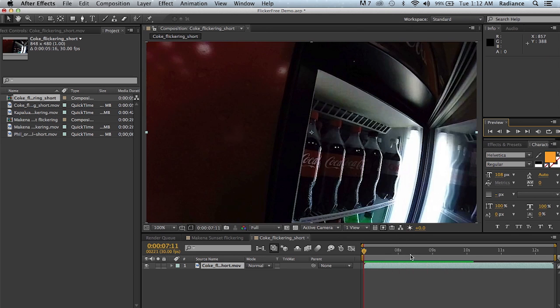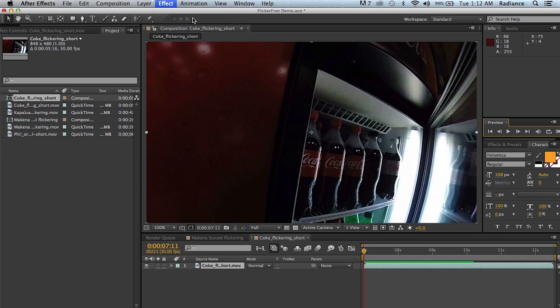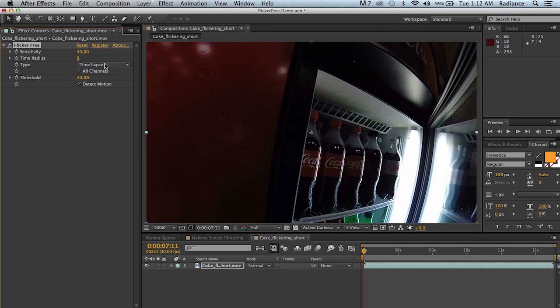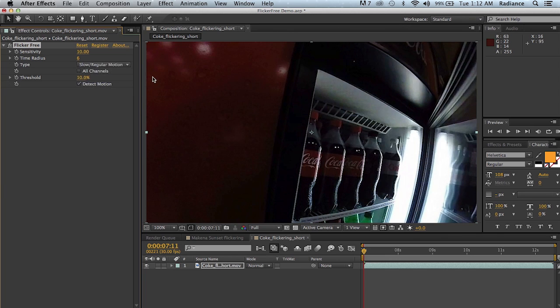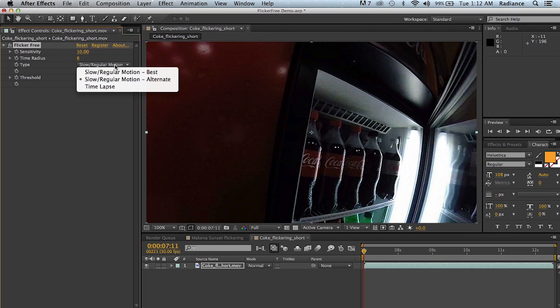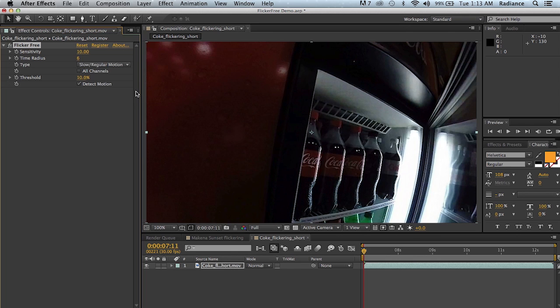Well, as you might guess, my recommendation would be to apply flicker free. And we're going to, in this case, we're going to select slow motion alternate. Now this is beta. We may change the names of these algorithms. It turns out that slow motion best is really only best about half the time. The alternate is really a great way of removing flicker from slow motion. And so that's what we're going to go for in this case.